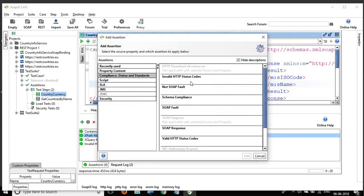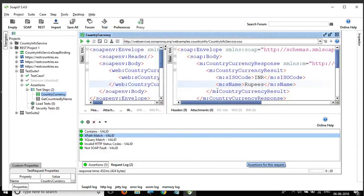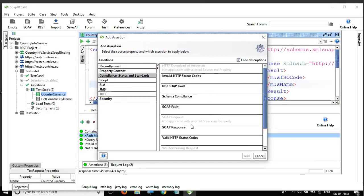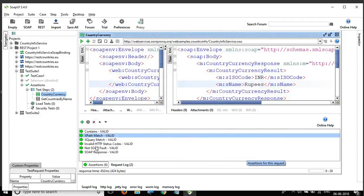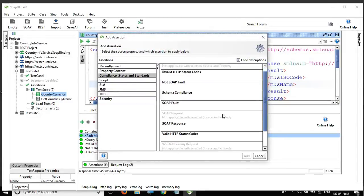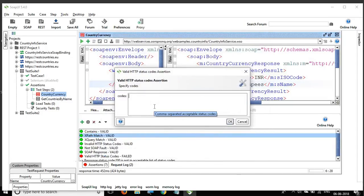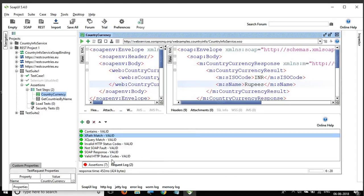Next is 'Not SOAP Fault,' which checks whether the response is a proper SOAP message as per SOAP standards. Then 'SOAP Response' checks against SOAP message standards as well. Finally, 'Valid HTTP Status Codes' lets you add the HTTP codes you are expecting — I enter 200, click OK, and it passes.